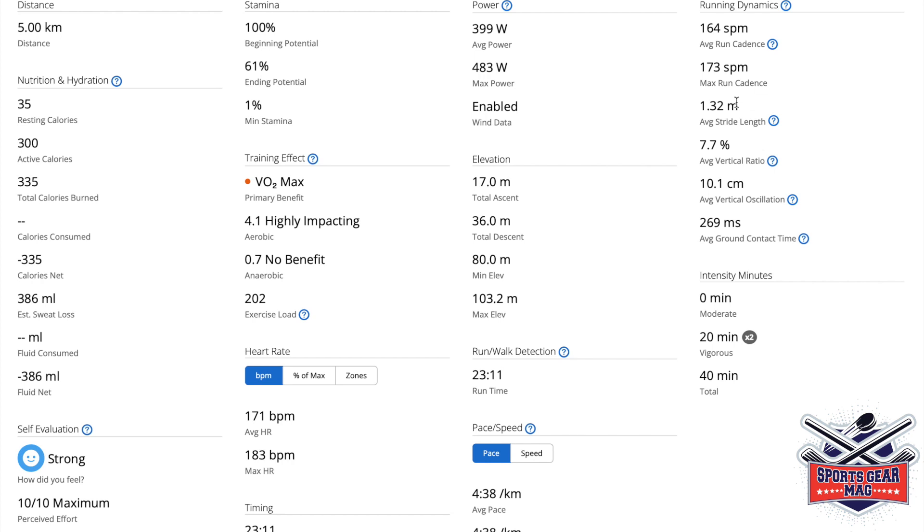And then average stride length, which is a length of two steps, step with the left foot plus step with the right foot, 132. So if you divide it by two, it means average step was 66 centimeters.